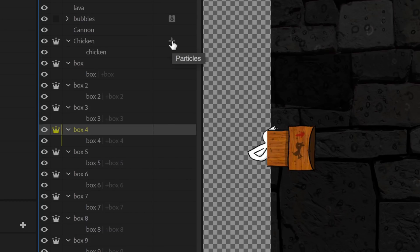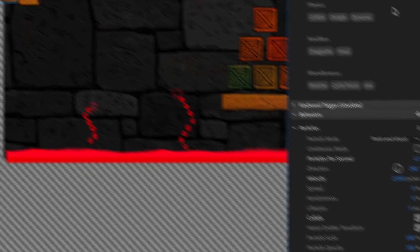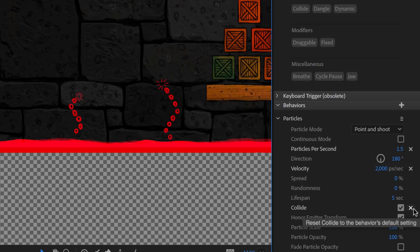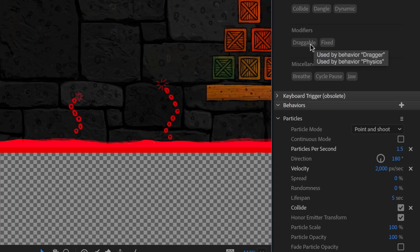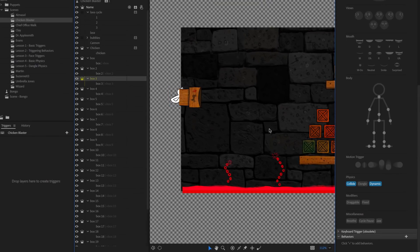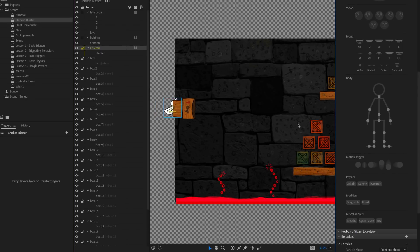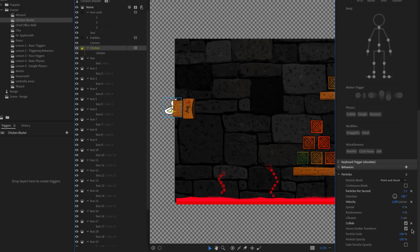In the properties, particles shows up as the behavior added to the chicken. The biggest thing to note is that if you want particles to collide with other objects in the scene, you need to check 'collide' in the simulation settings. For individual objects like the boxes, you tag them as 'collide' and 'dynamic,' but for particles, because there are so many, you enable collision through the simulation itself by checking 'collide.'